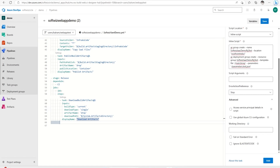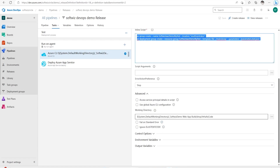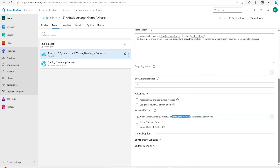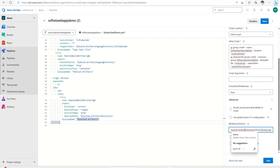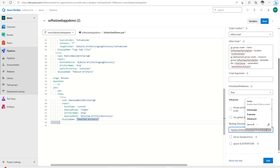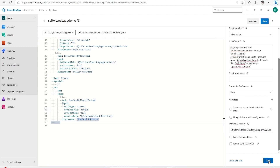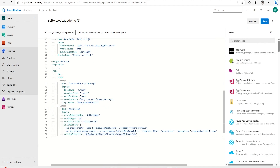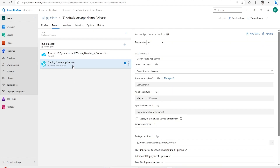We also have an inline script and an additional working directory setting. The working directory path has changed a bit from before, so I'm going to put a different path here. I'm going to use this path because we are dropping our artifact into the artifact staging directory under 'drop'. So that task is added — let's give it a display name as well.